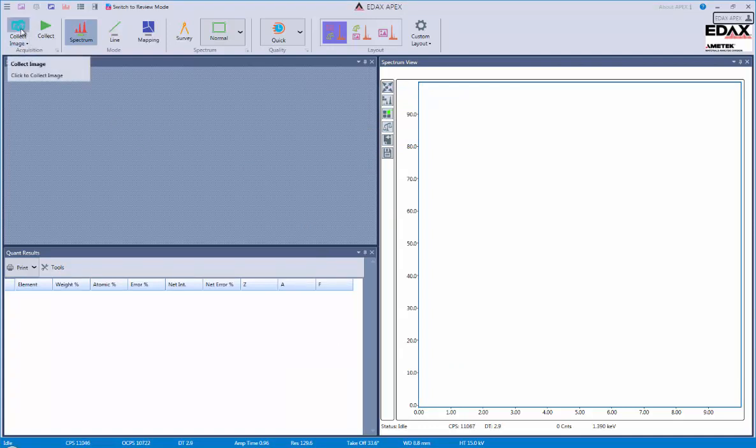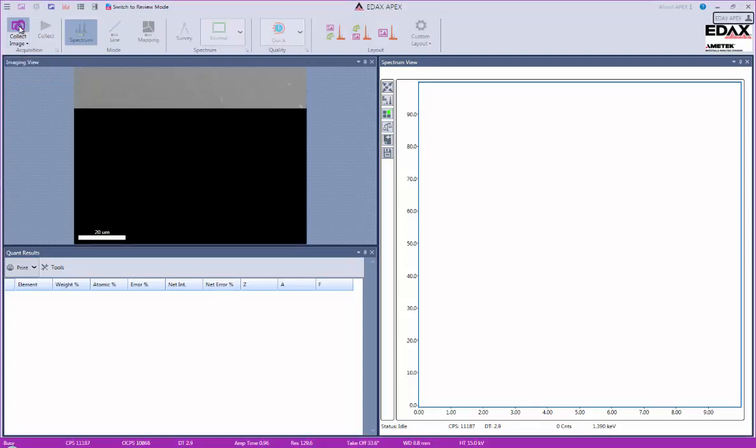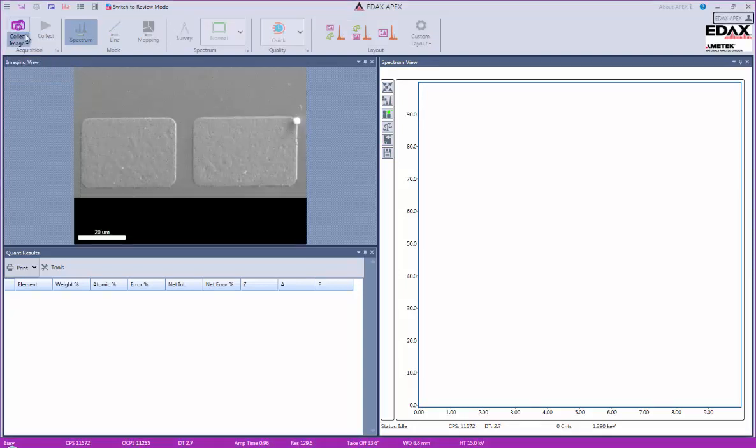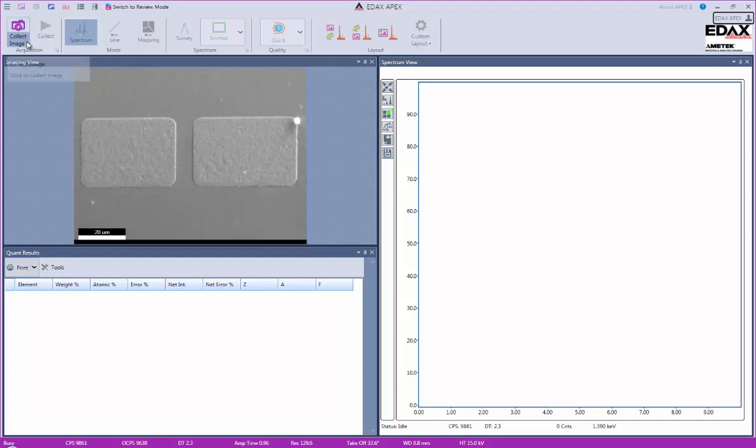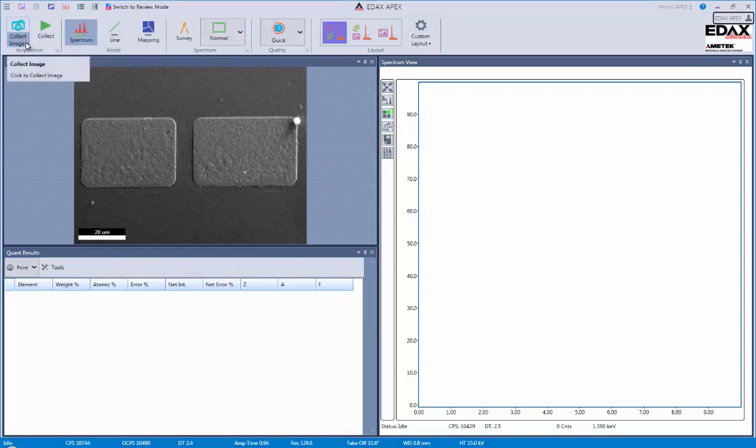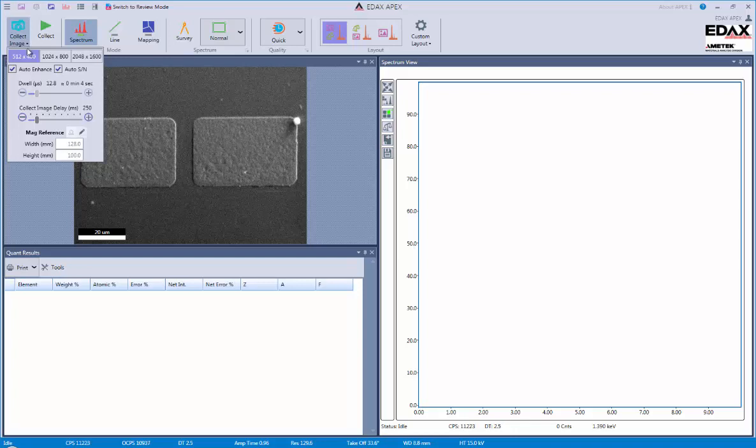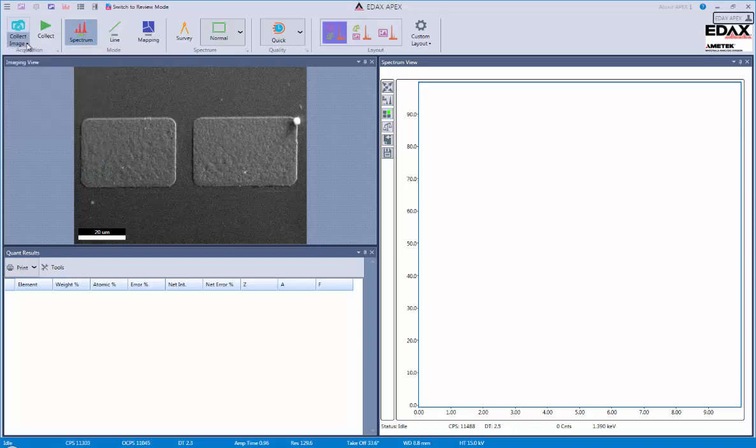This is where we'll be using the most commonly used functions, such as collect image. In order to collect the image, we just click on the camera. If we wanted to have a little bit more control, we could click on the collect image with the arrow and have some customized functions available to us.